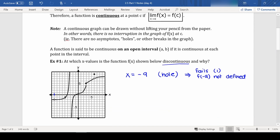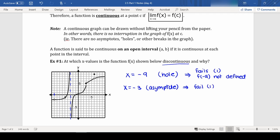Next, we also see what looks like a vertical asymptote at x equals negative 3. This would fail both condition 1 and condition 2, because f(−3) is not defined, and the limit as x approaches negative 3 of f(x) does not exist.